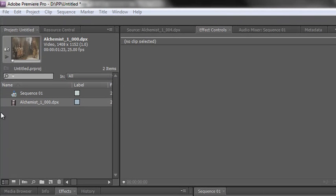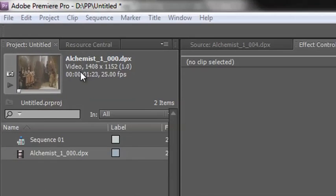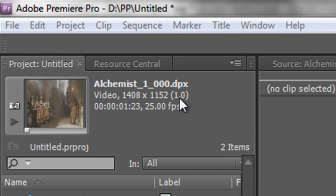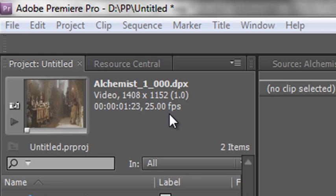Now I've got this piece of footage from Adobe called The Alchemist and at the moment it tells me it's video 1408 by 1152 and it's got a pixel aspect ratio of 1. It's only 1 second and 23 frames long at 25 frames per second.